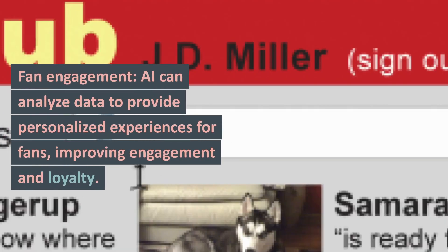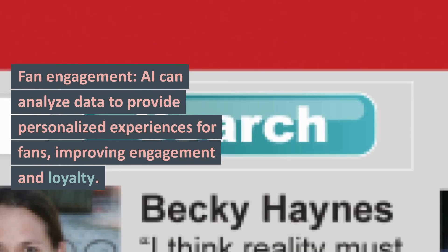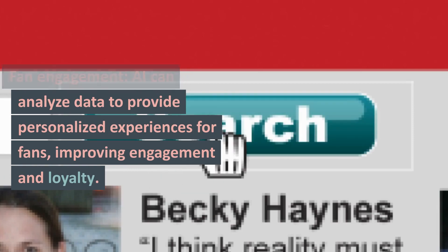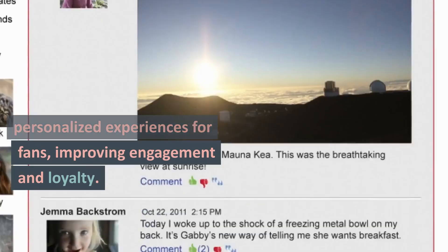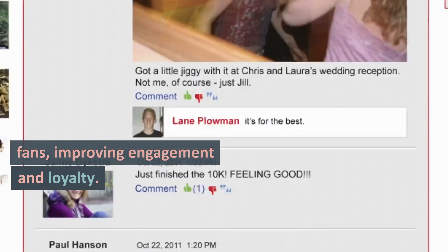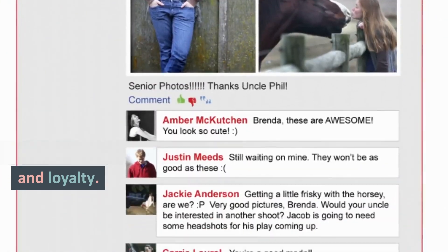Fan engagement. AI can analyze data to provide personalized experiences for fans, improving engagement and loyalty.